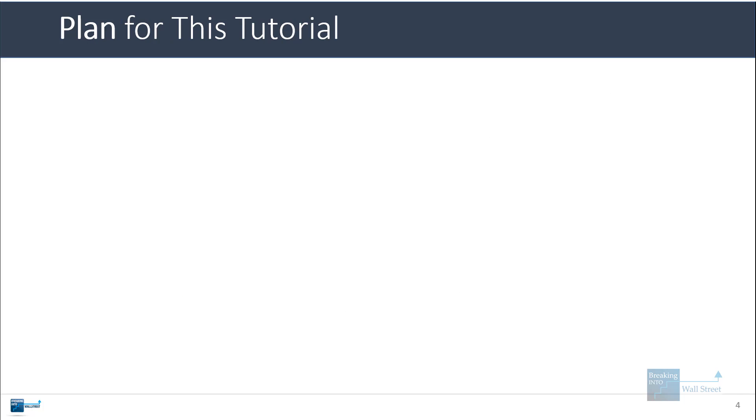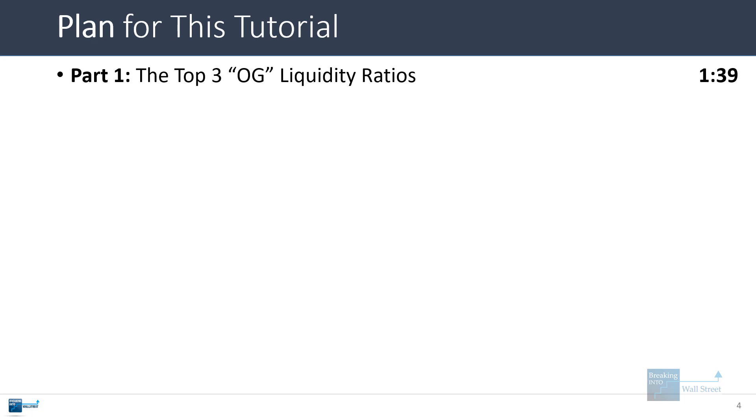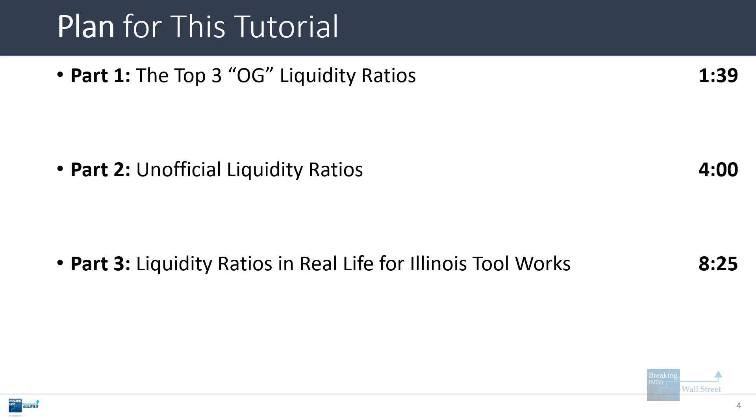So the plan for this tutorial is to focus on the original liquidity ratios first, the top three ones there. Then we will go into the unofficial liquidity ratios, and then we will do some analysis in real life for Illinois ToolWorks and see what kind of conclusions we can come to based on their historical liquidity ratios.